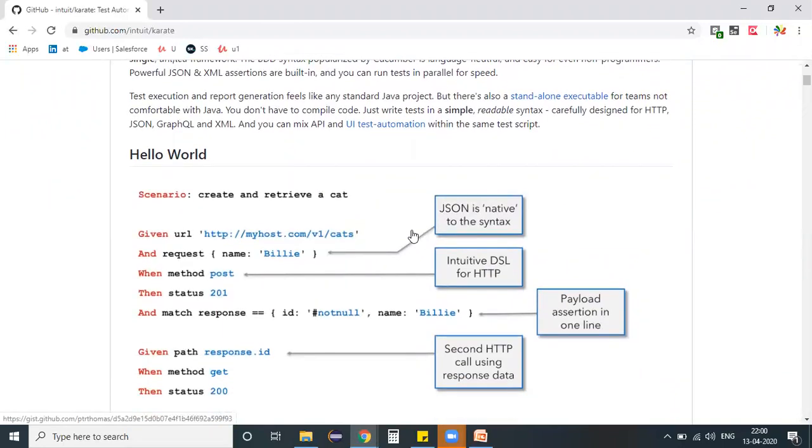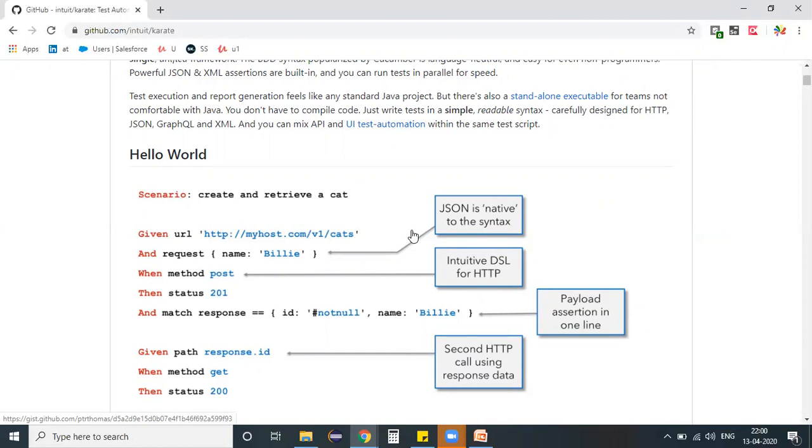Moreover, in our sessions, we are going to focus Karate specific to our API automation testing. Immediately, a quick question will arise in our mind: we do have a number of automation tools to support API testing, why specifically Karate? Why not any other things? See, the simple thing here is...